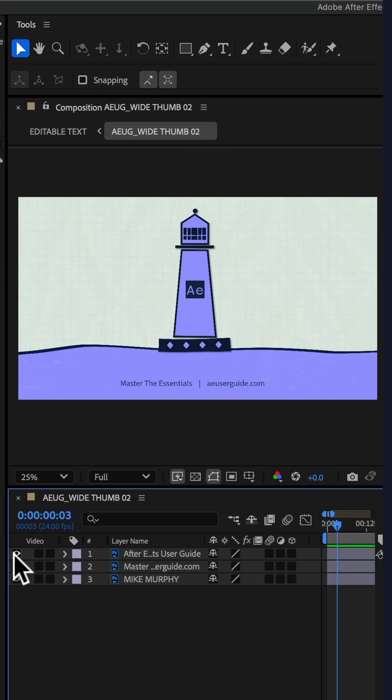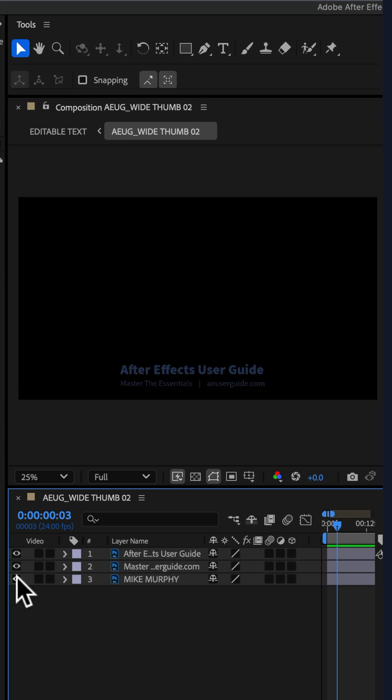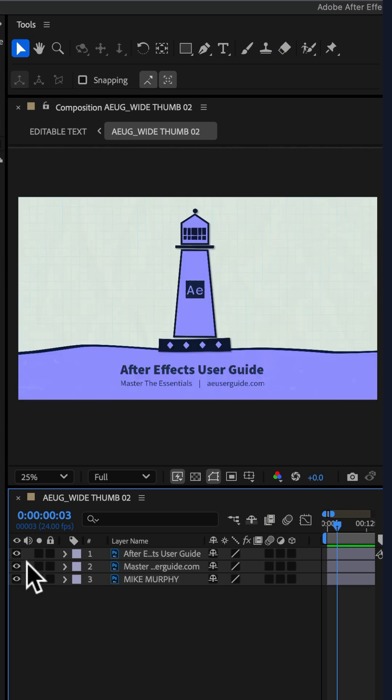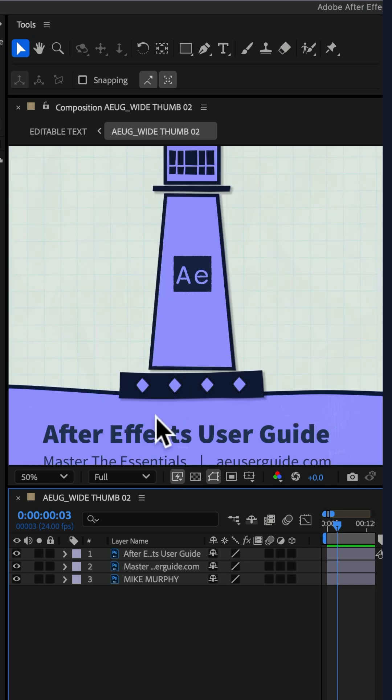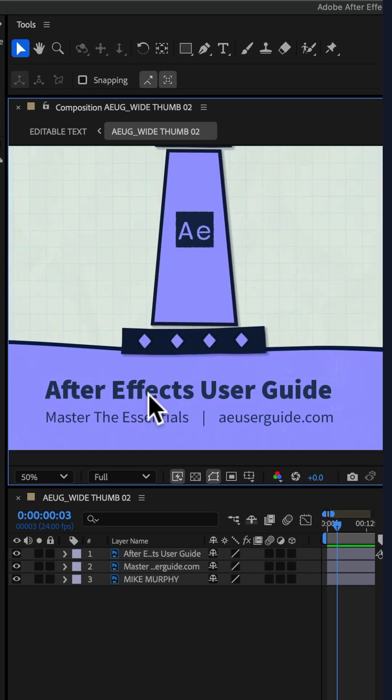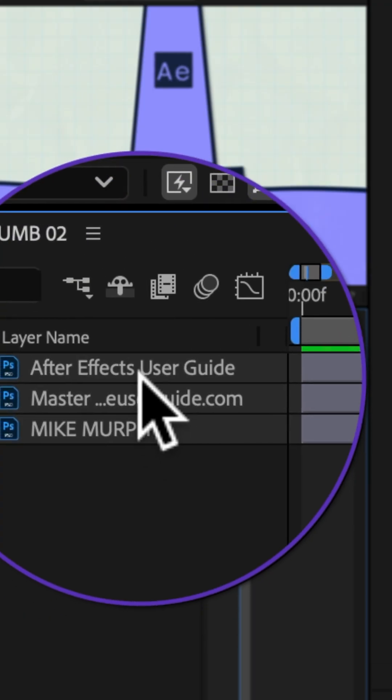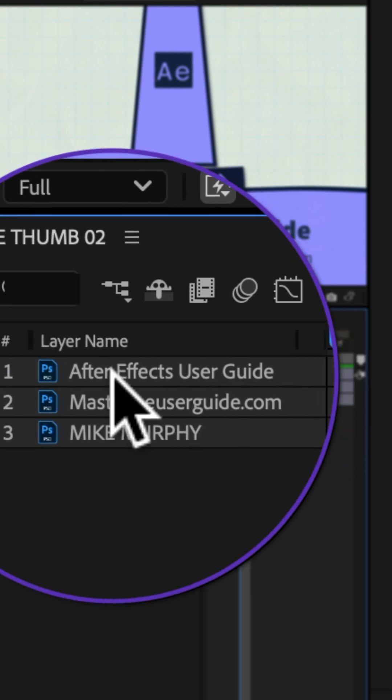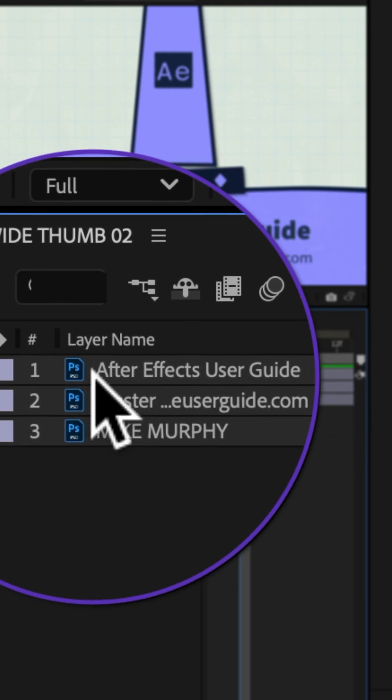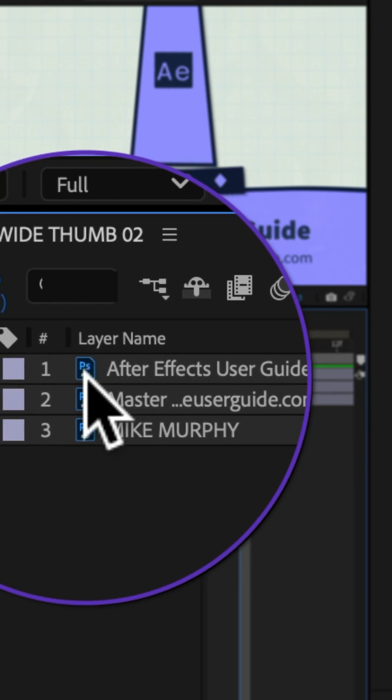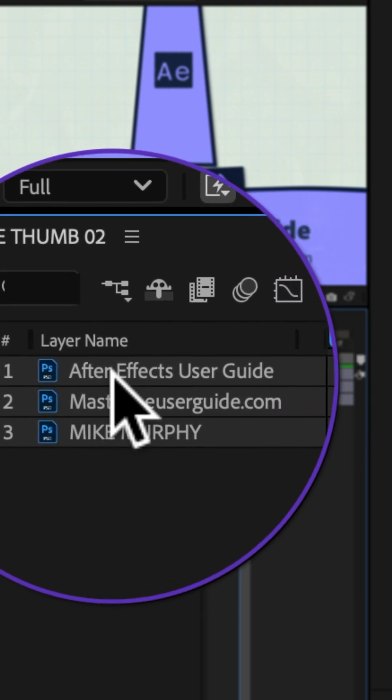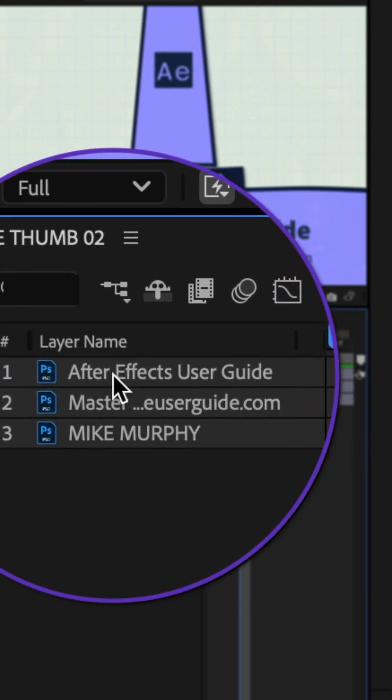I can see all of the individual layers from Photoshop, but I am unable to select and edit the text. Before converting the text layer, I just want you to notice the Photoshop icon on that layer.